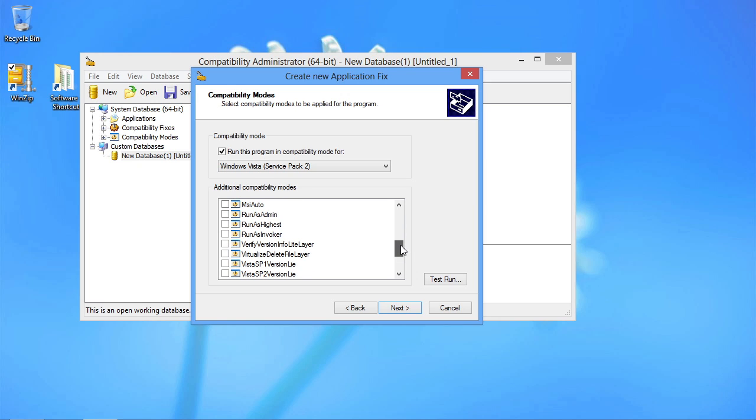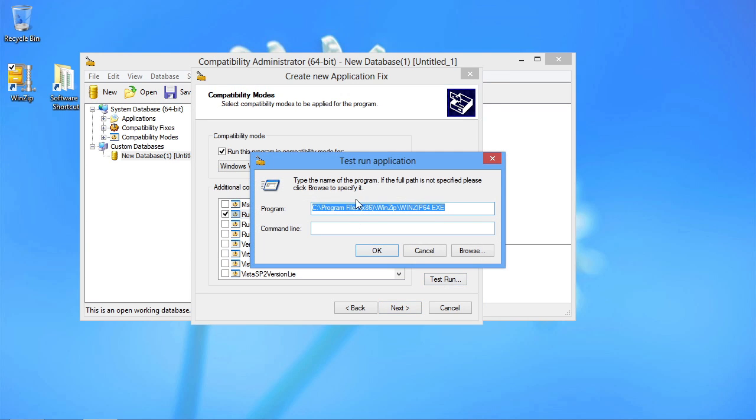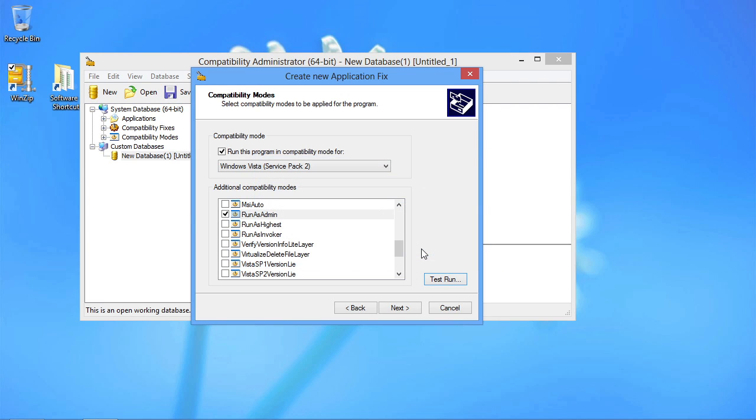Now what's great about the administrator is that if I go and I pick something and then I can choose test run, it will actually go through and execute the application with this execution space bit enabled. So I can kind of go through and click through all the different options to determine which of these modes is going to fix my app.